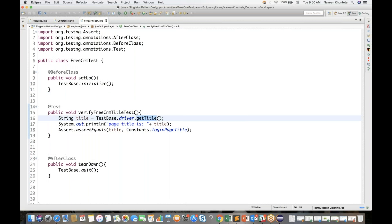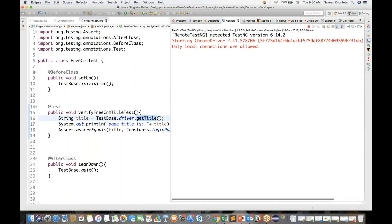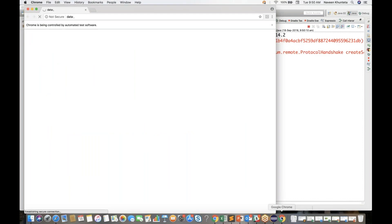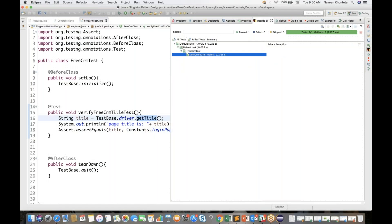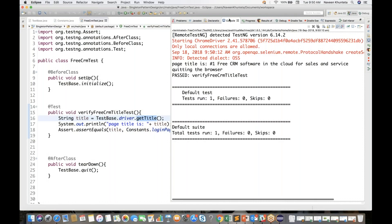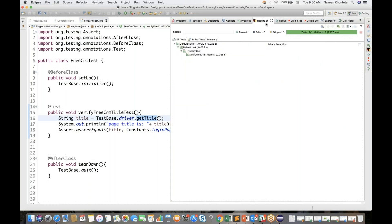Run as TestNG and we will see — yes, the browser is getting launched: freecrm.com. And yes, if you see the console, it is printing the page title. One test case is quitting the browser and one test case got passed.